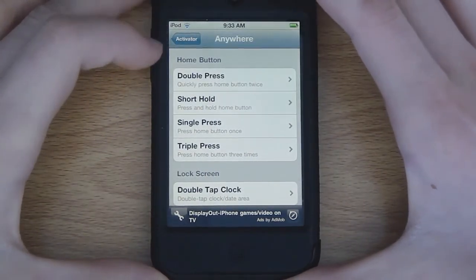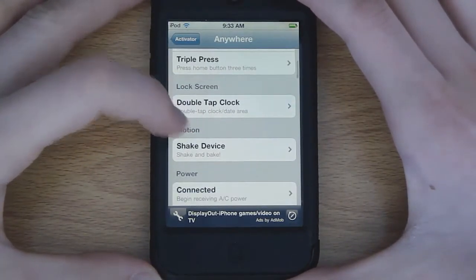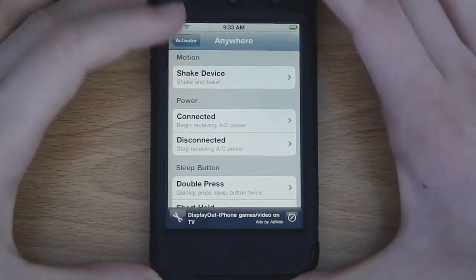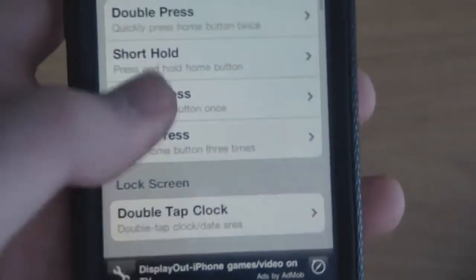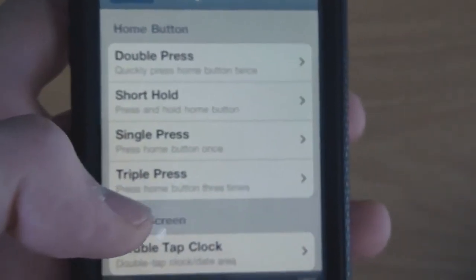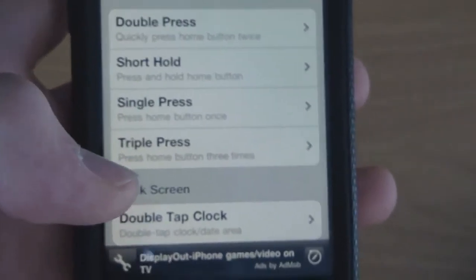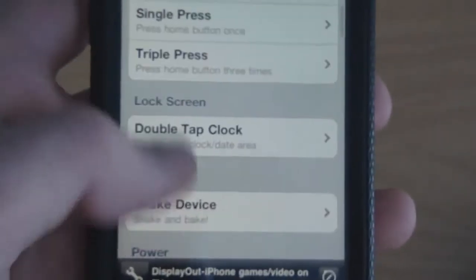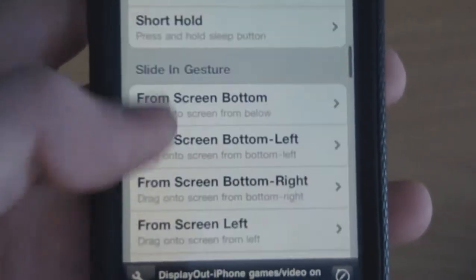As you guys can see there are a ton of options to choose from here. There's Home Button double press, short hold, single press, triple press, double tap — I won't go through all of them. Let's kind of scroll along.